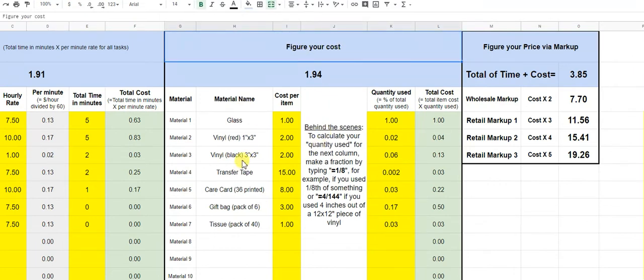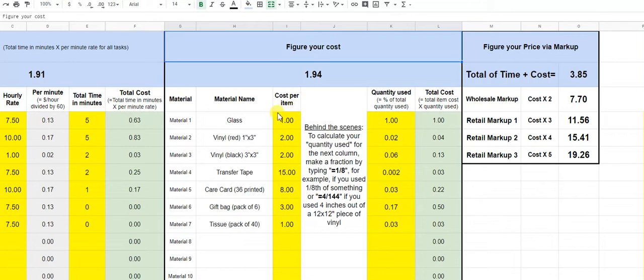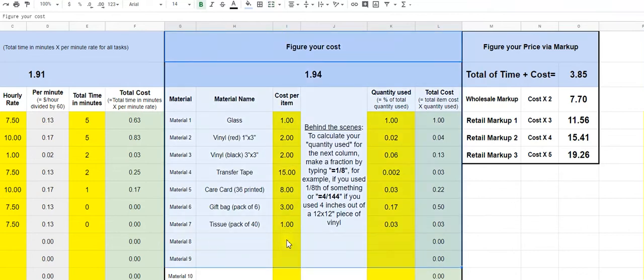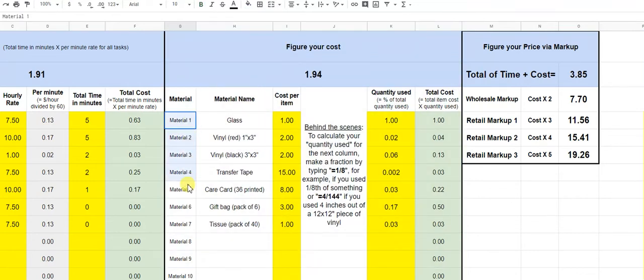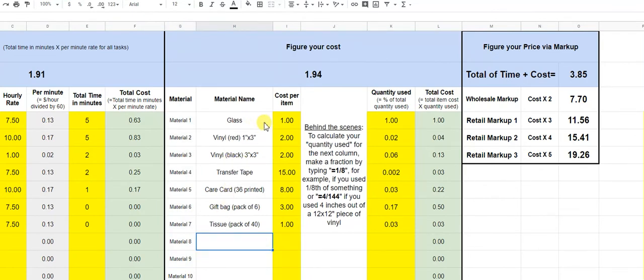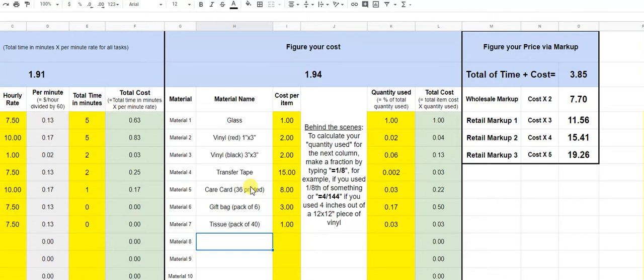This is basically the same type of formulas as we just used. It's all add, subtract, and multiply. There's nothing crazy, you know, we're not doing any like pivot tables or anything crazy in Excel here. So this section is from materials. And same as before, you can have as many or as few materials as you need. So this is an example of putting some, like a vinyl decal on a glass and then packaging it so that it's fit for delivery to the customer.